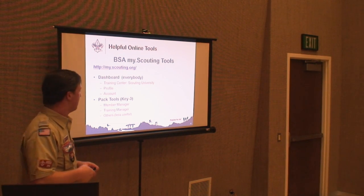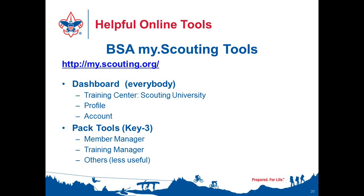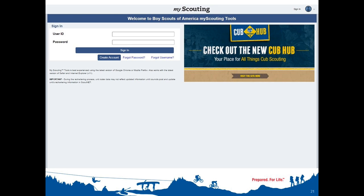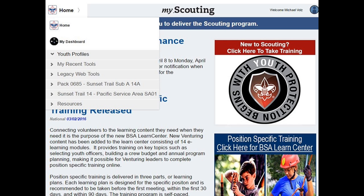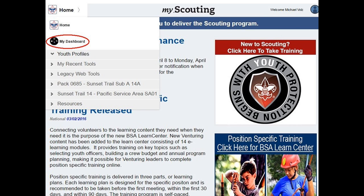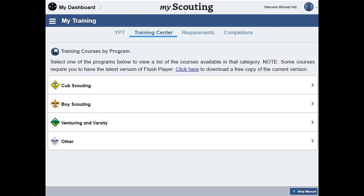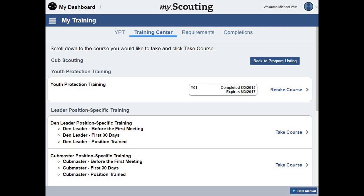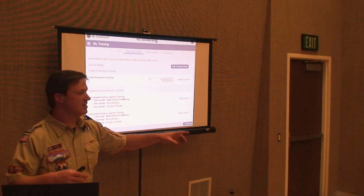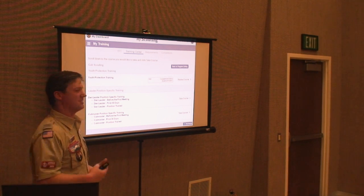The two things under my.scouting I like most are the member manager and the training manager. Here's the login — everything useful is up at the top. Your dashboard takes you directly to youth protection training, and from the training center you can click 'I'm in cub scouting' and access all the training content. It'll take you to Scouting U as well — a different site but blended in seamlessly. You click 'take course' and you're off.